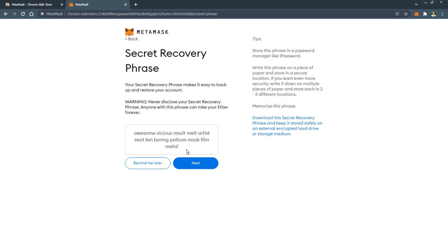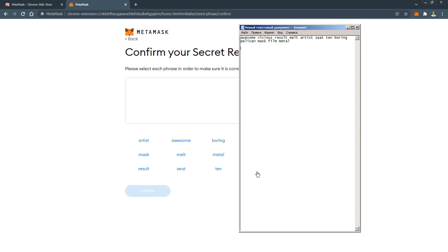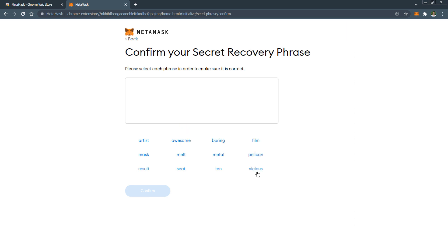After you have copied the phrase click Next and then one after another click on the words in this field in the same order as they appear in your seed phrase. When finished click the button confirm.